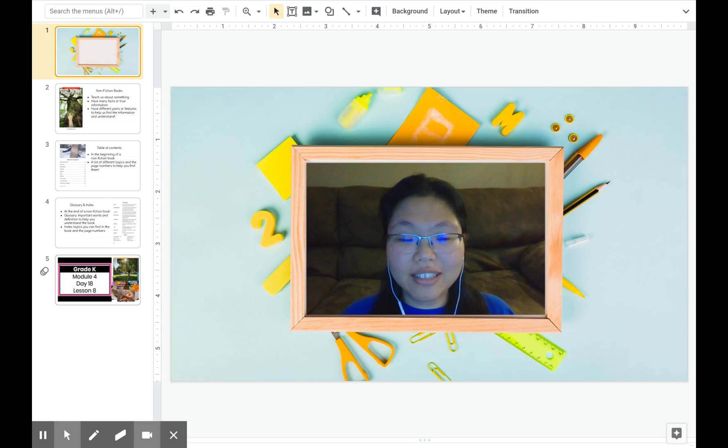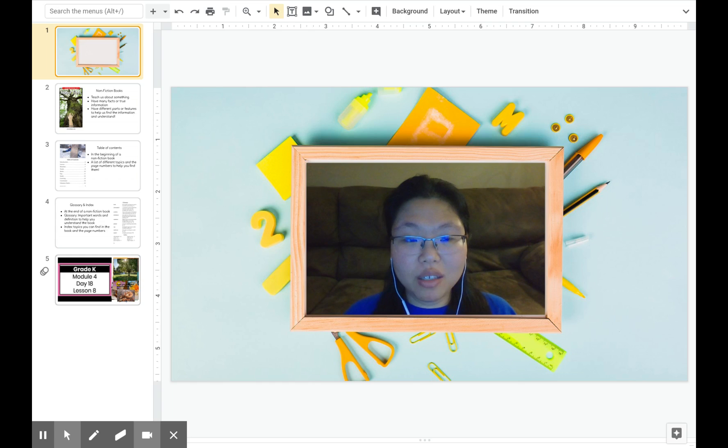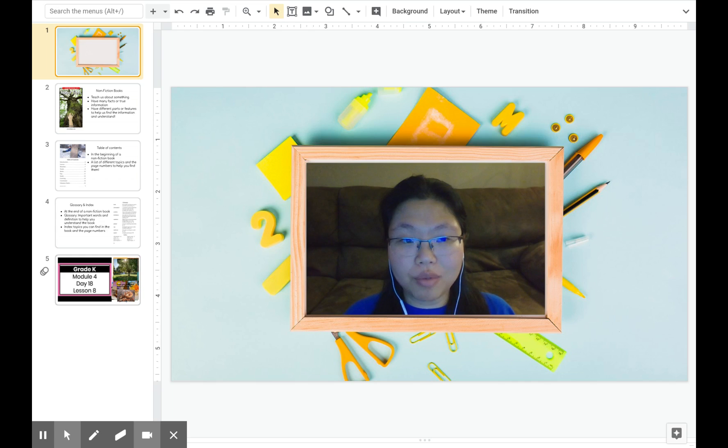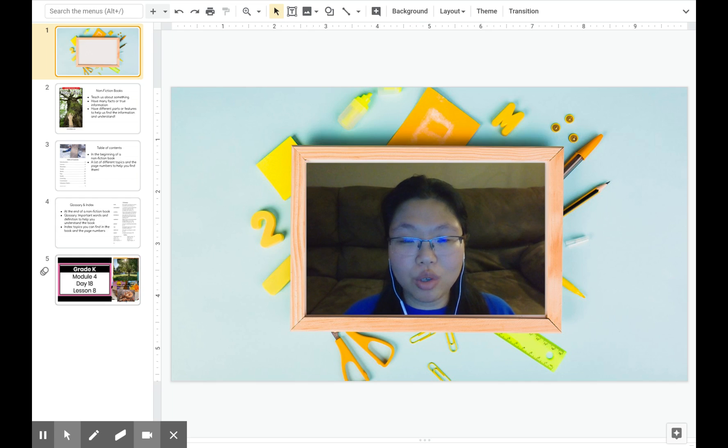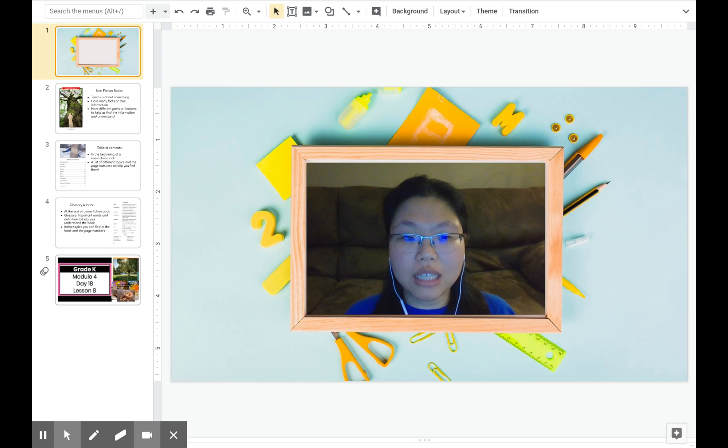Hello boys and girls, this is Miss Kim. Today we're going to read a new book called About Trees. After reading this book, we're going to use the details from the book to help us answer the question, how do trees help us?